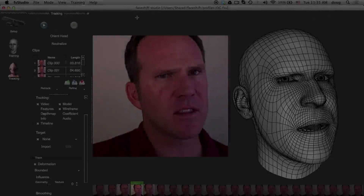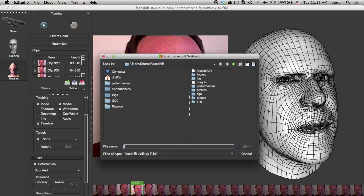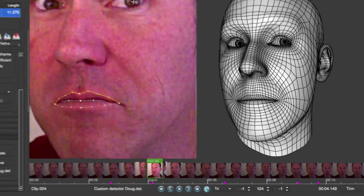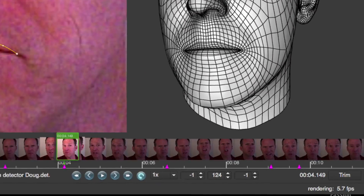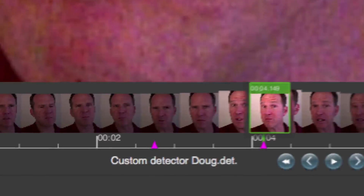Still not getting the exact results as your colleague? Now you can import settings from another user. You can now see annotated frames right on the timeline. Many clients have been getting much better tracking using custom detectors, but until now it hasn't been clear which one was loaded — now you can see which one you're using right in the UI.